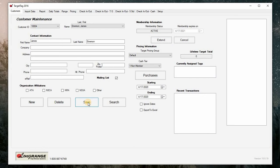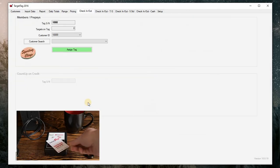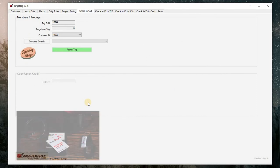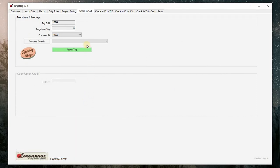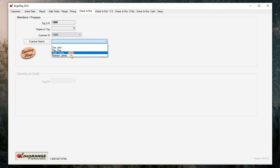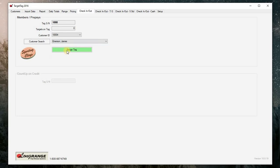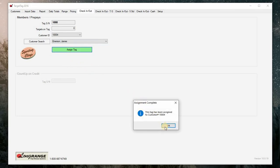When you are ready to issue this customer a card, place a card on the reader. We will place a sporting clays countdown card on the reader. The sporting clays countdown tab will automatically open. Click on the drop down menu to select your customer and select a sign tag. A dialog box will open confirming the card has been assigned successfully. Click ok.